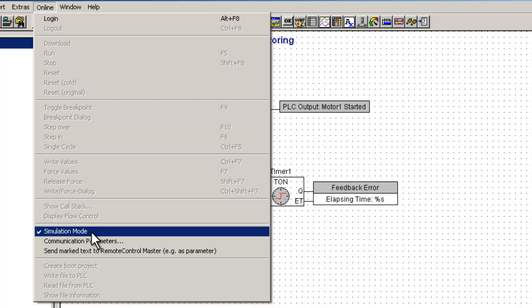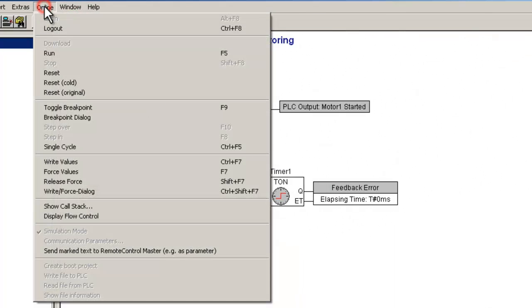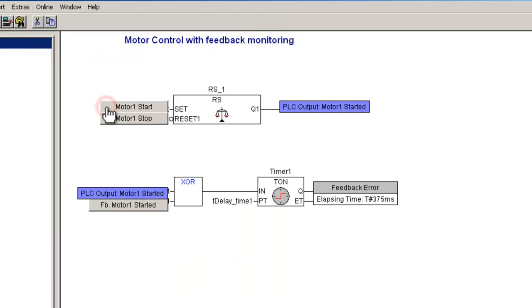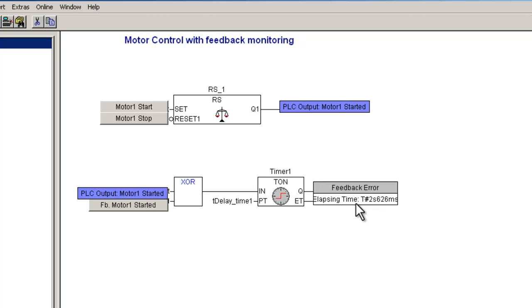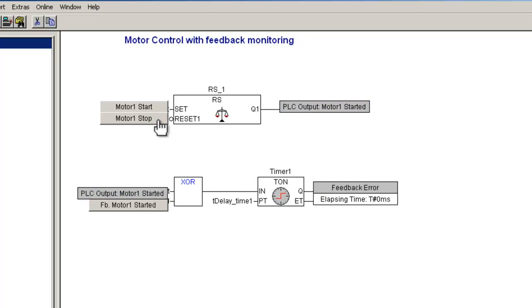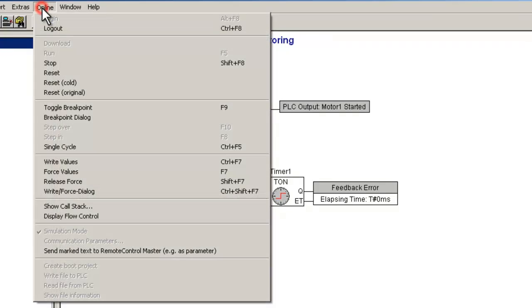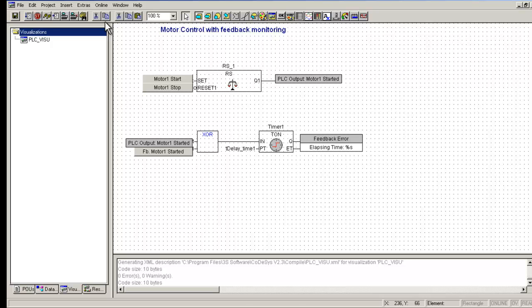We could now log in with the controller enabled to operate the buttons and test our controller program, by enabling the simulation mode in the visualization screen. This way it is possible to test a controller program before field commissioning with the help of CodeSys visualization.